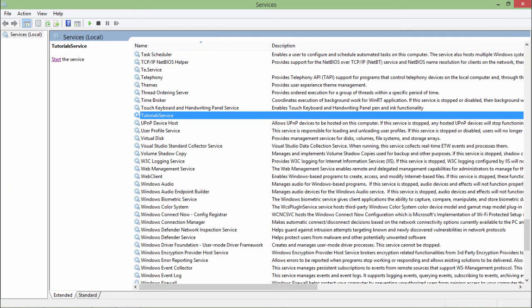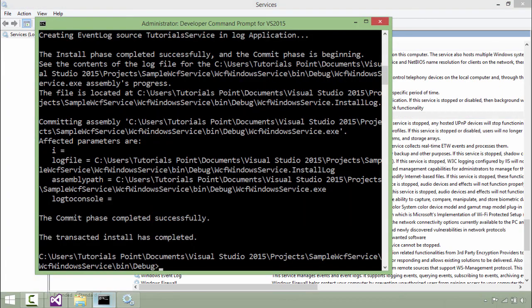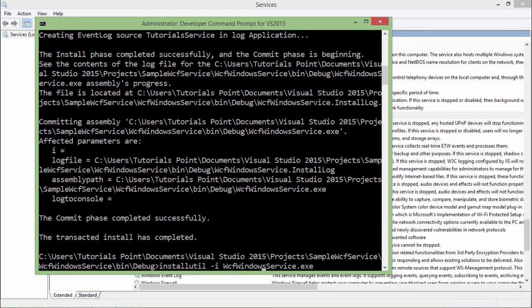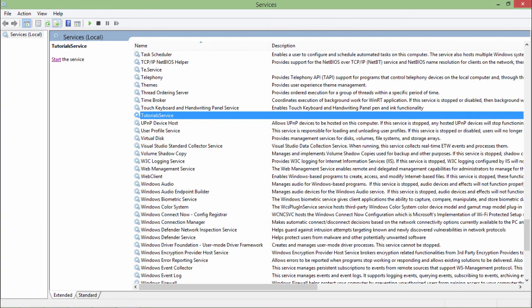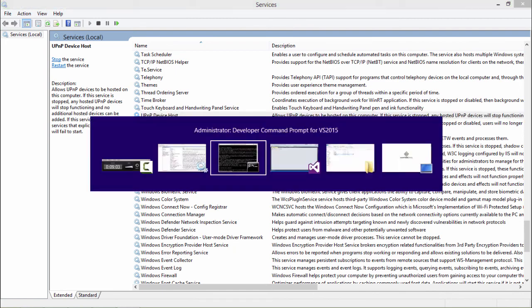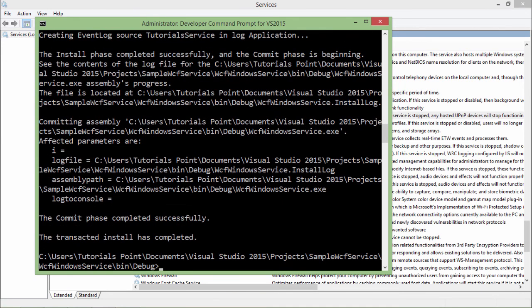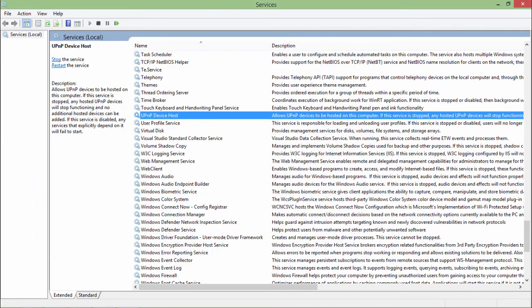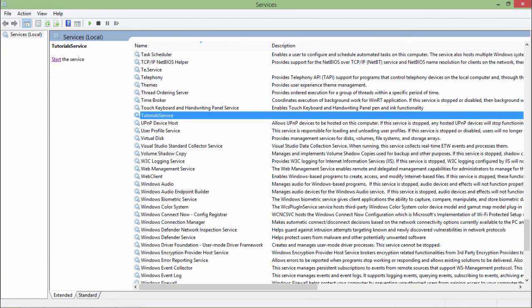When you restart your system, this service will be started automatically. If you want to uninstall this service, you can come here and in the same command pass hyphen U to uninstall this service from the system. Let's come here again and refresh it. This tutorial service is gone. Every time you have to install it, you will pass hyphen I option. Let's refresh it again and here is your service. This is how you can deploy your WCF service as a Windows service.